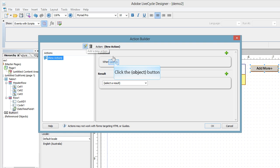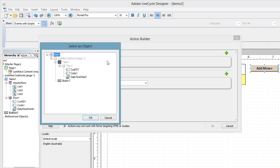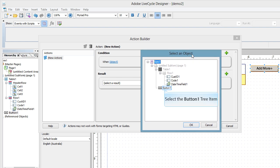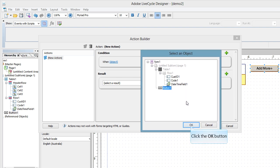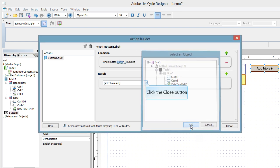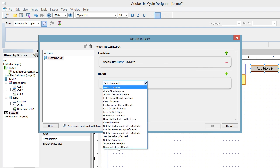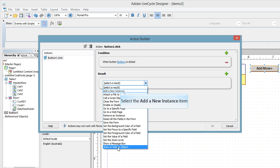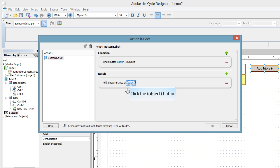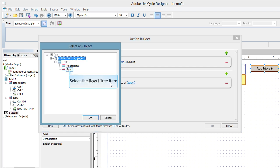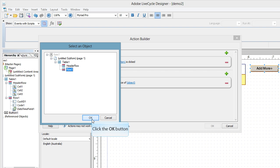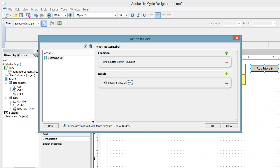I'm then going to say when an object's clicked. So when object, and I need to choose my button. And so when button one is clicked, we're going to do something. And you'll see there's all sorts of things we can do here. The show/hide object is the second one we're going to use in the next exercise. Let's add a new object. We then need to select what object that is that we want it to create.